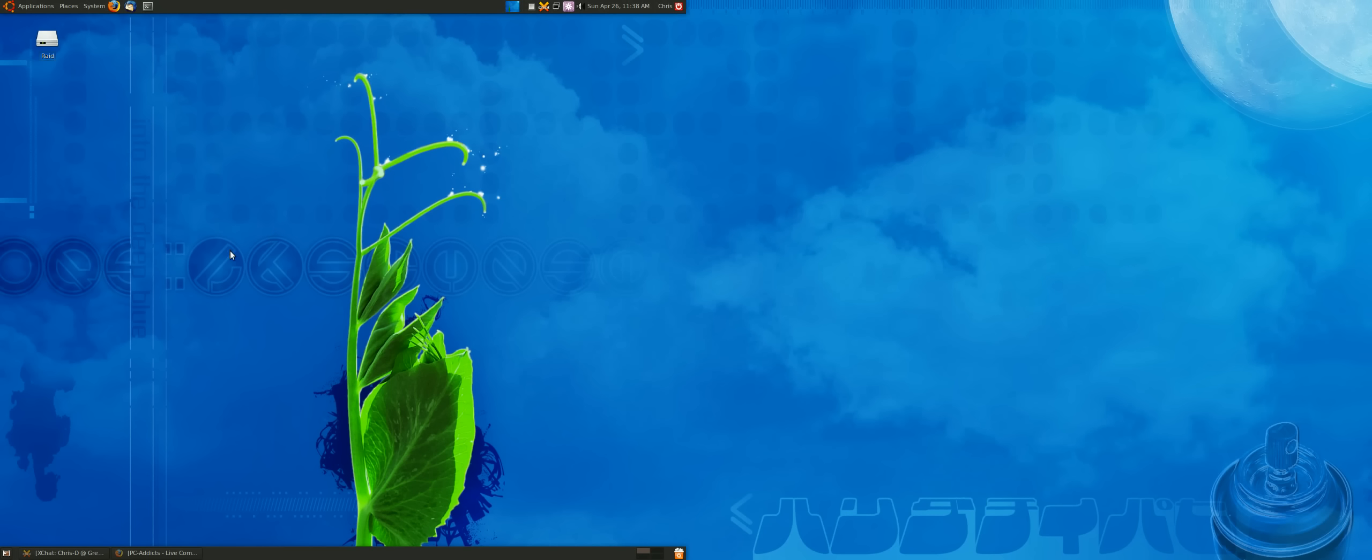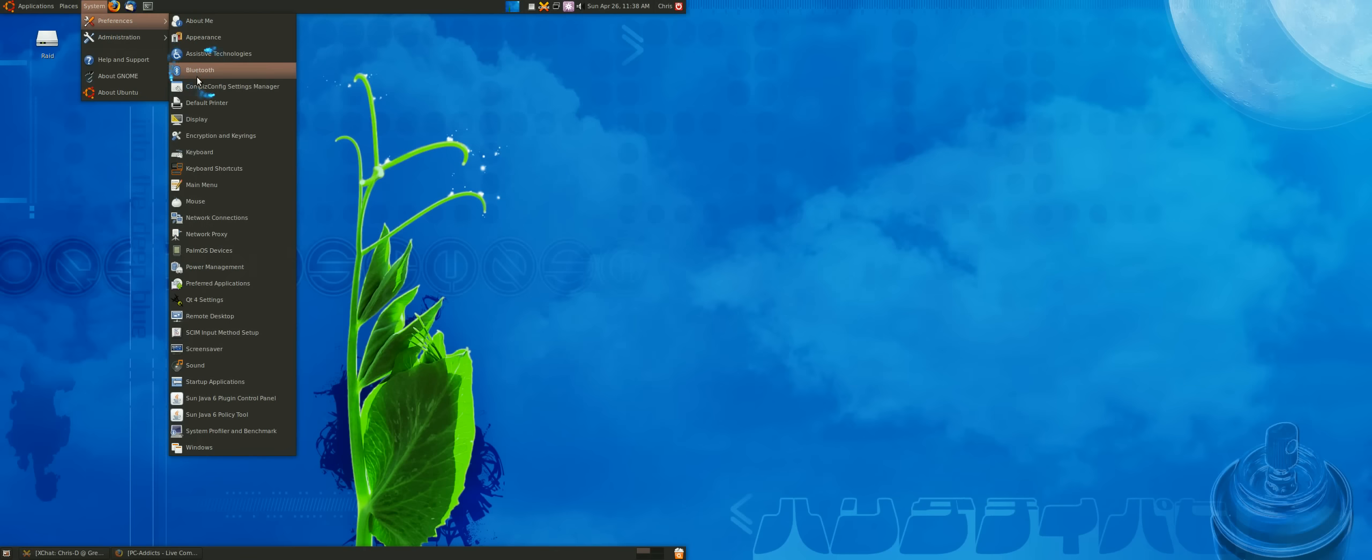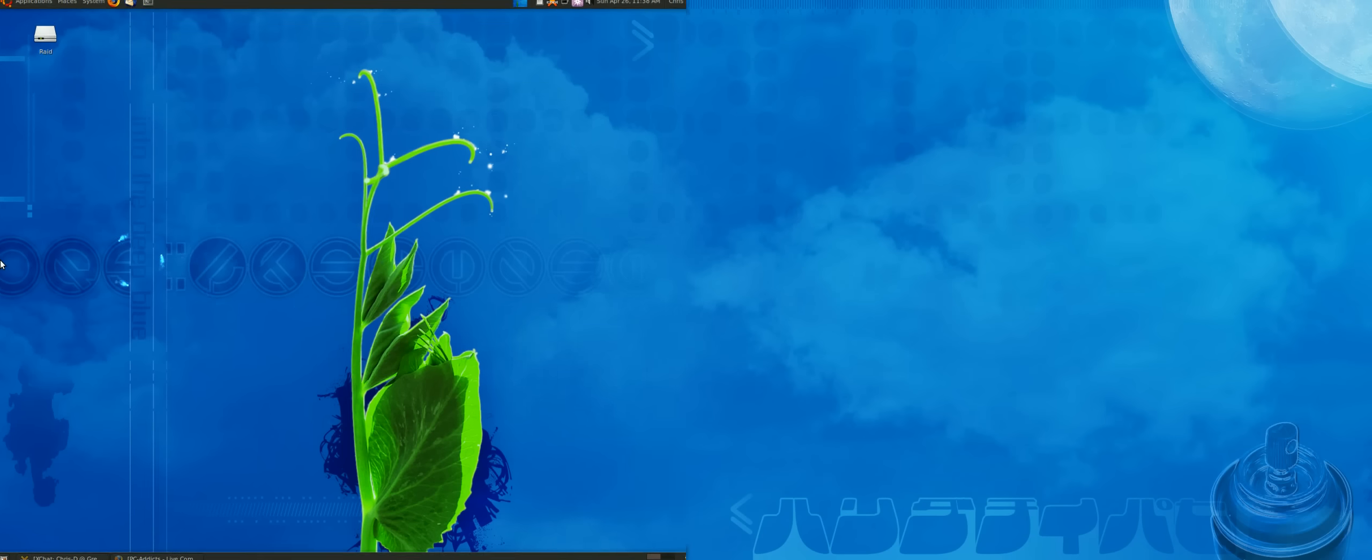There it goes, turn on. This is called Show Mouse and it is a function of Compiz. Let me zoom in.